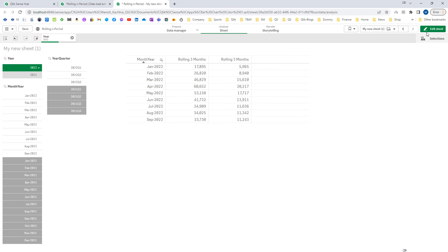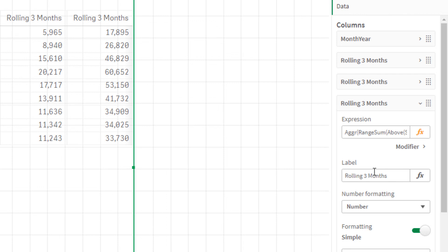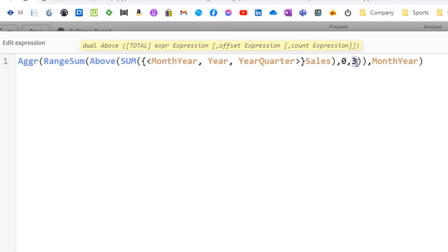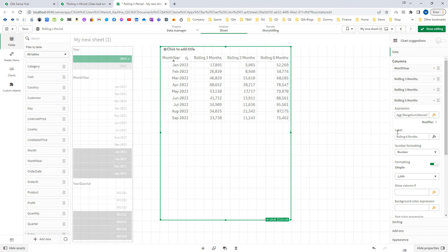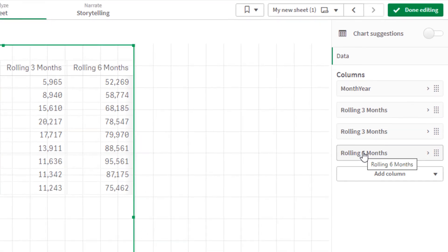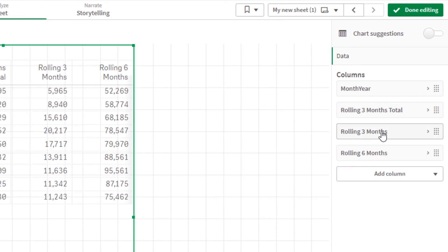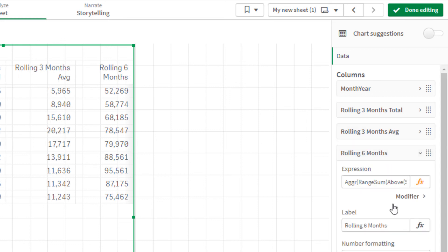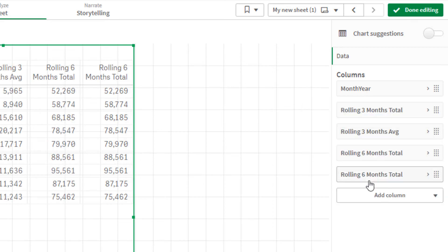What if you want a total by 6 months? To do that, copy the formula and change the range from 3 months to 6 months in both the label and the RangeSum function. Similarly duplicate again and use RangeAverage for the 6-months rolling average. So now we have rolling 6-months total and rolling 6-months average columns as well.